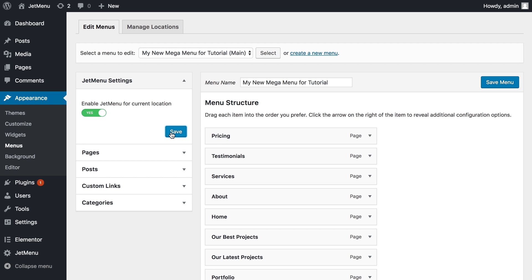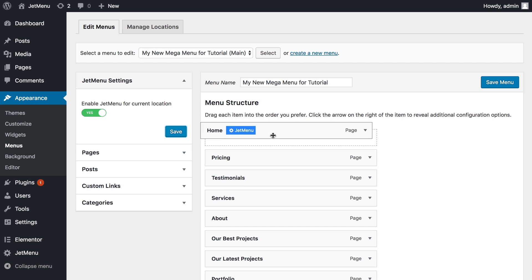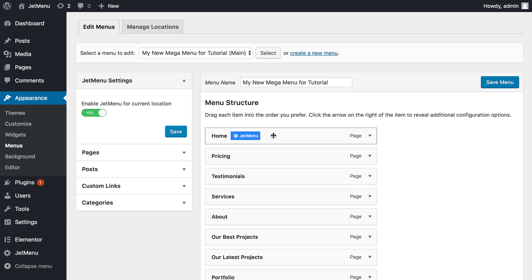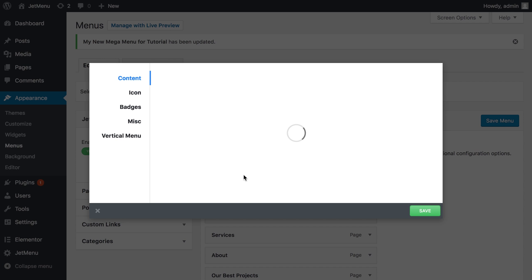Now let's say I want the home item to be the container for my mega menu items. So first of all I need to hover over the item that I want to make as a container and click on this JetMenu icon.